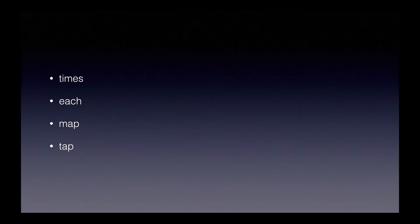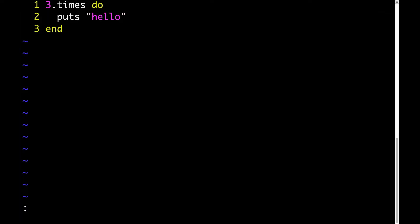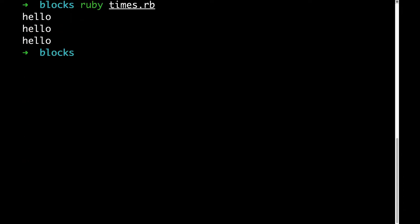The methods we'll look at are times, each, map, and tap. Here's an example of using the times method. The times method could be described like this: however many times I specify, repeat behavior x. In this case, the number of times we're specifying is three, and behavior x is puts hello. So when we run this, the behavior puts hello will get executed three times.